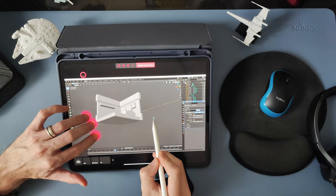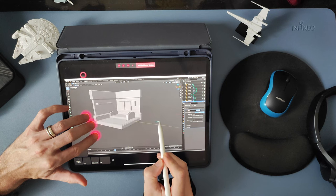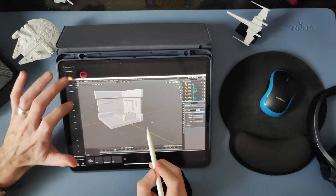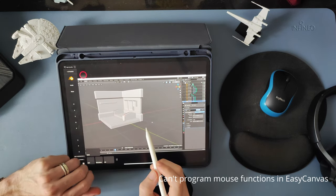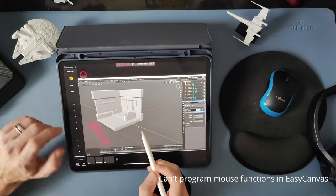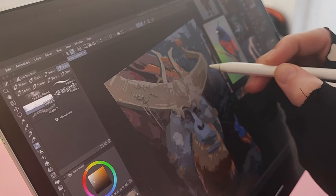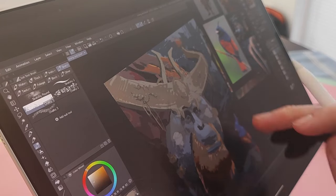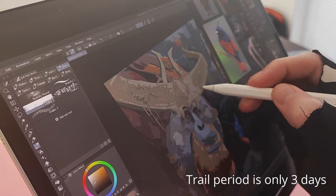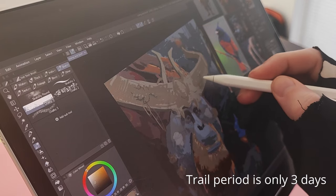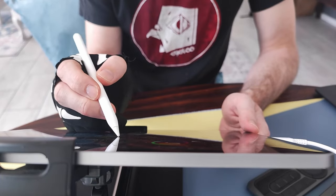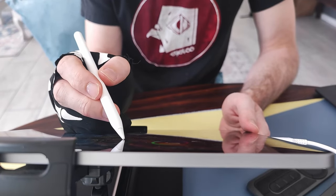If you work mainly in Blender, I would recommend checking out AstroPad instead because you don't have the option to program mouse functions. The trial for Easy Canvas? A mere 3 days, so make sure to give this a try when you have the time to test it out properly with your usual workflow.